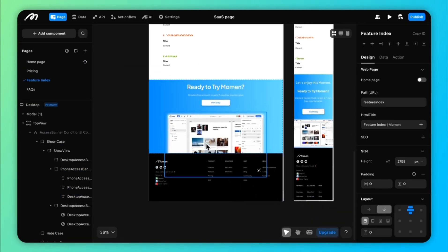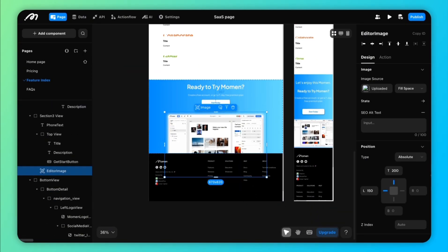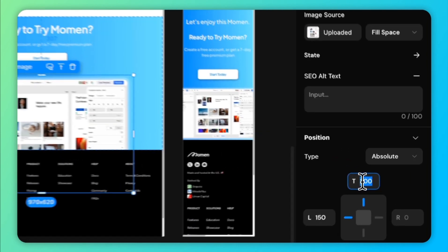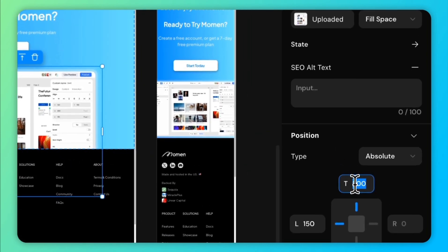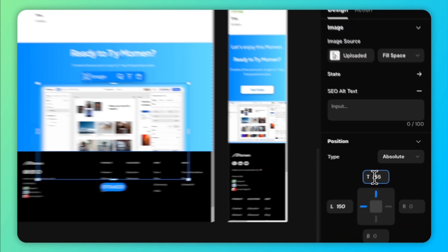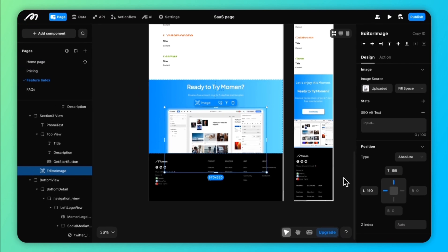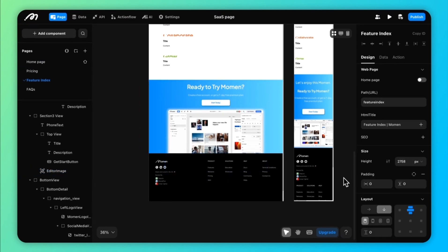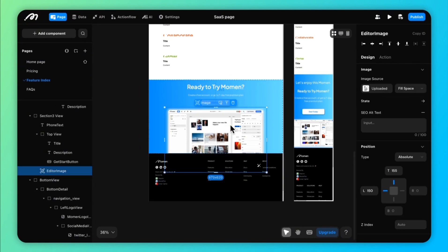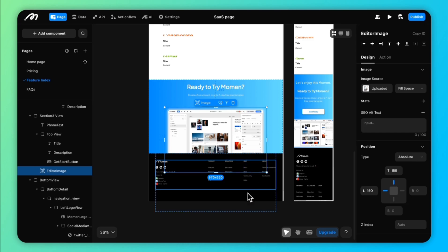Absolute positioning fixes components to specific coordinates within their parent container. These components remain unaffected by other elements, making this option ideal for static elements such as icons and images that need precise placement.